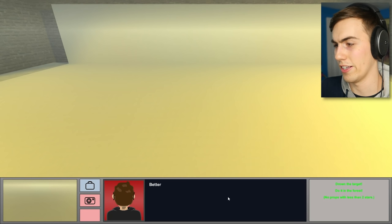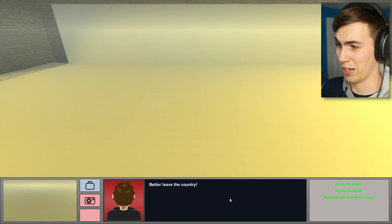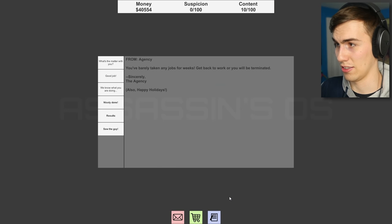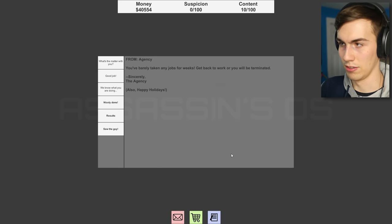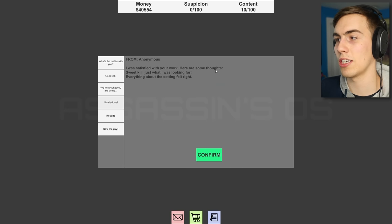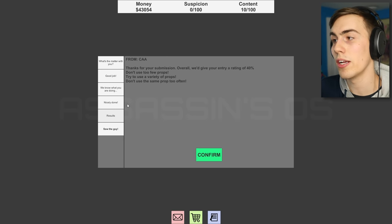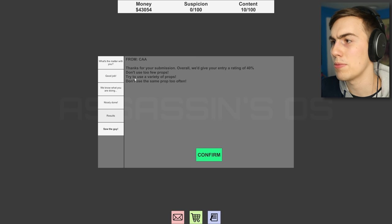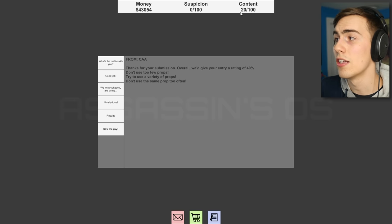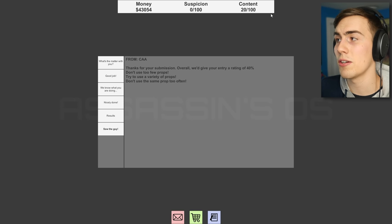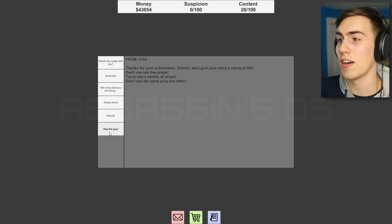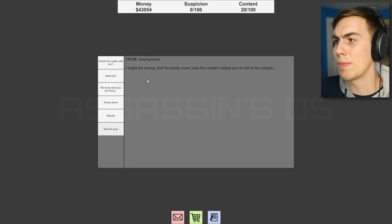Advice. I'm not giving Tom any money. Better leave the country. Sound advice! Thanks, buddy. Bye. Sweet kill just what I was looking for. Everything about the setting felt right. I know. I know. I got this. Don't worry. Thanks for your submission overall. We're rating of 40%. Don't use too few props. Try to use a variety of props. Don't use the same prop too often. Okay. Well, I'm getting there, guys. I don't know what the content thing is. I don't know if that's how far in the game you are or something. But okay.